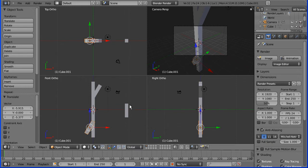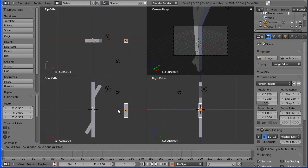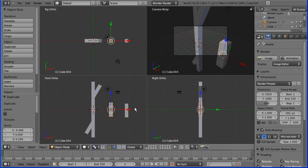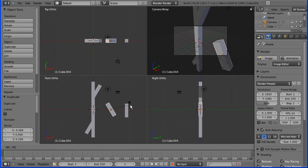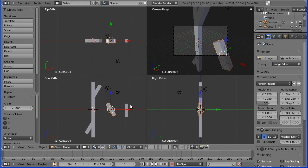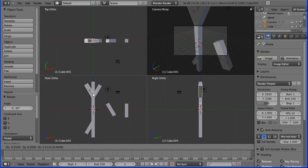Shift D to duplicate, rotate minus 30. Should have duplicated now, so Shift D to put that one there.